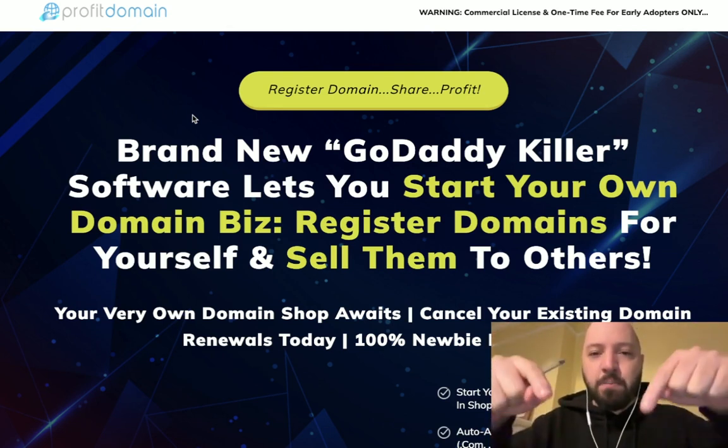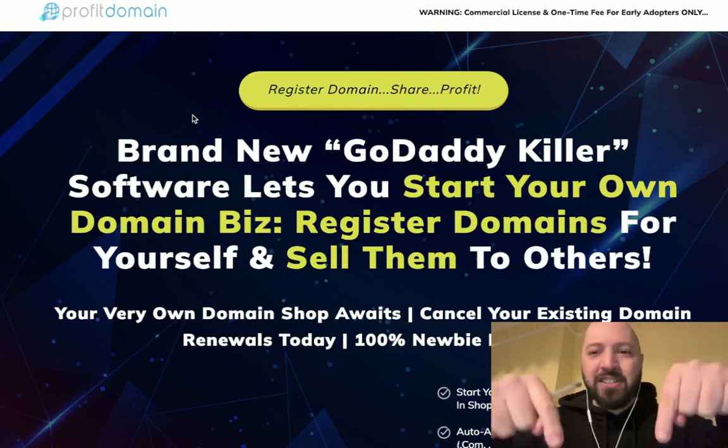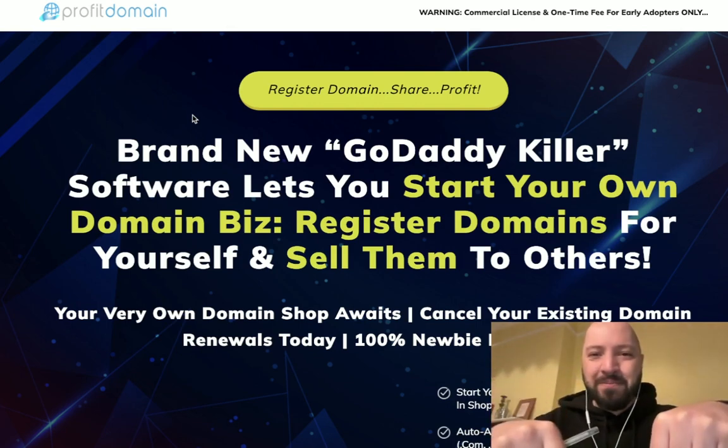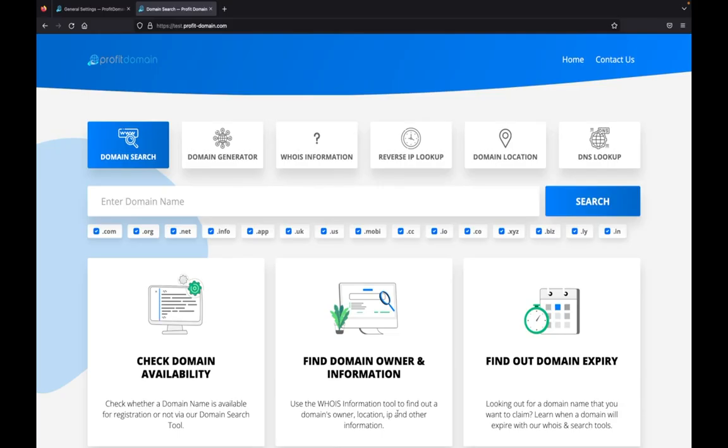Profit Domain is the first ever GoDaddy killer that allows you to sell domains to your users or profit via ads or anything else from your own website. This here is a test app that we've created with Profit Domain. We see a couple of options here.